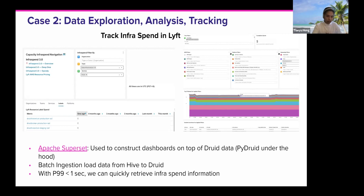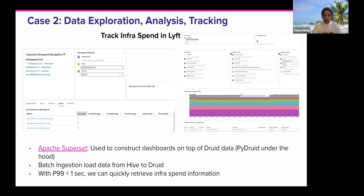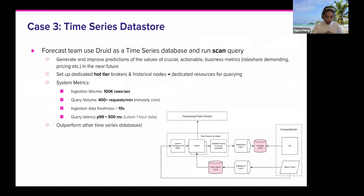For the infrastructure spend data, we use batch ingestion to load the data from Hive into Druid every night. The query latency p99 is less than a second, so team members can quickly retrieve the infrastructure spend information and monitor it to make improvements over time.